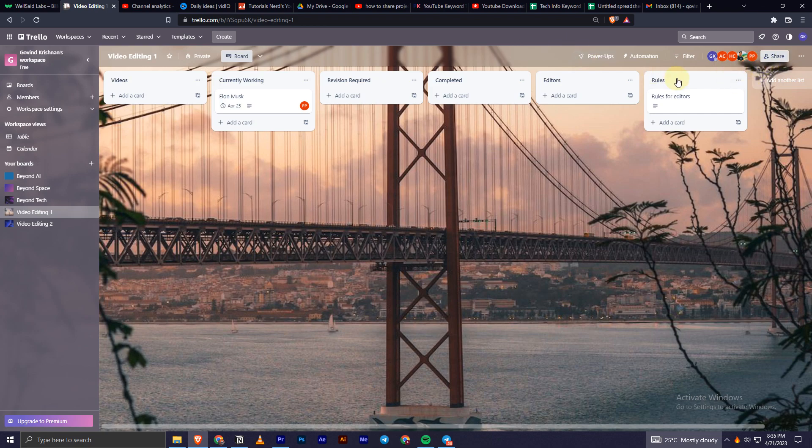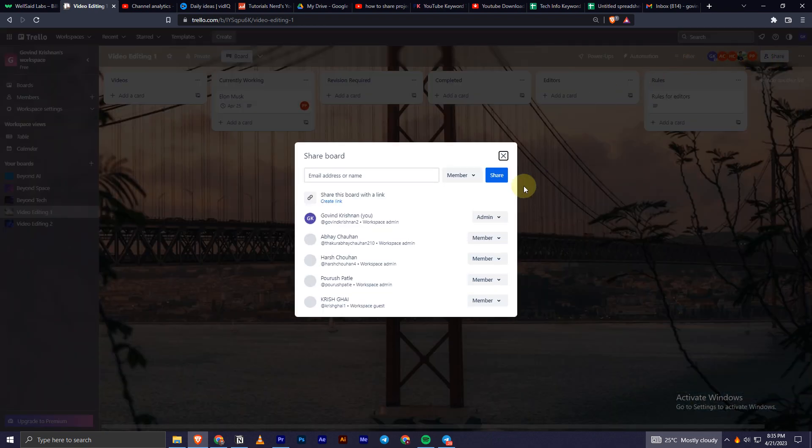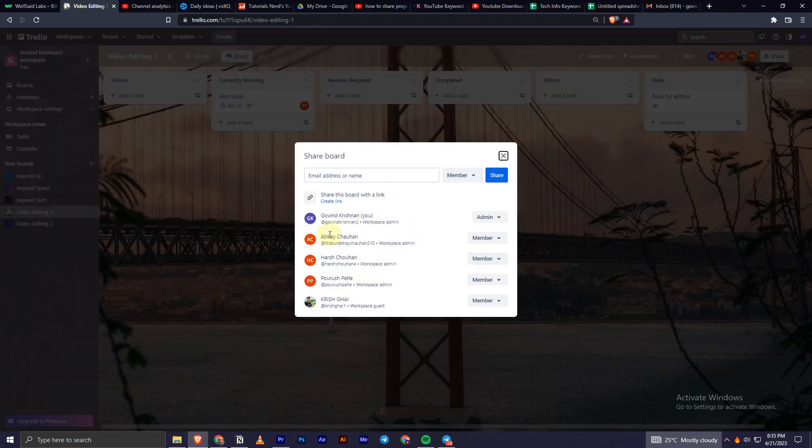Once that's done, you have this option in the top right corner, Azure option. You have to click on that. As you can see, it will show all the members in your board.